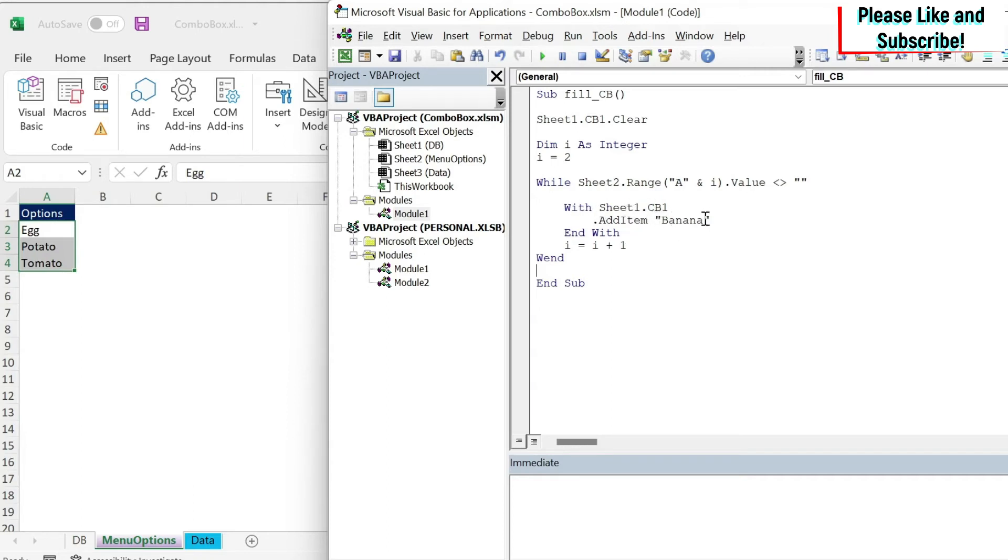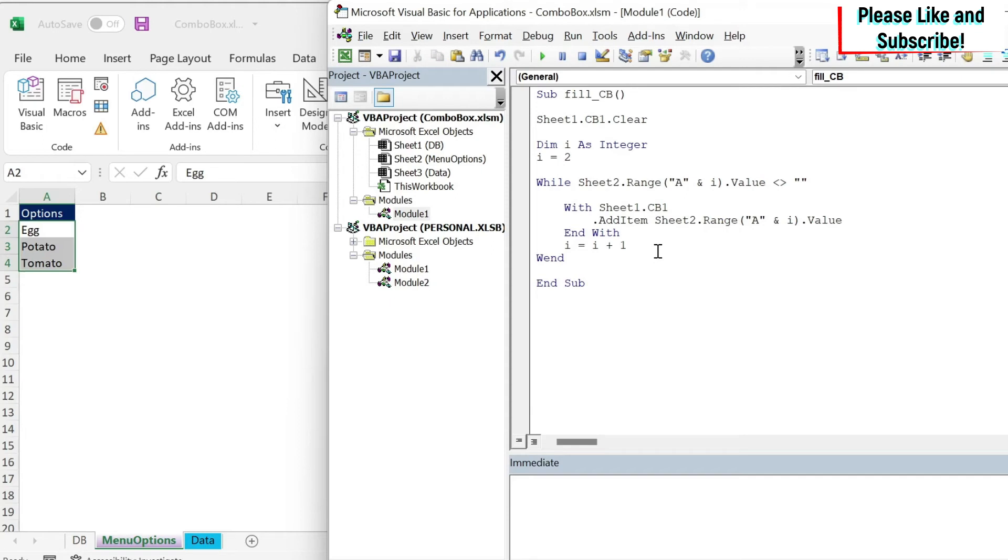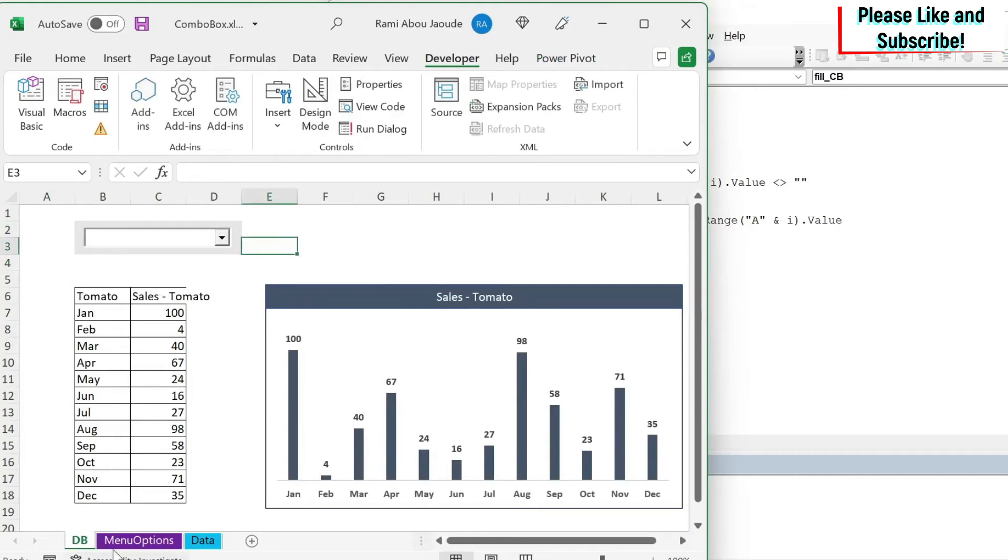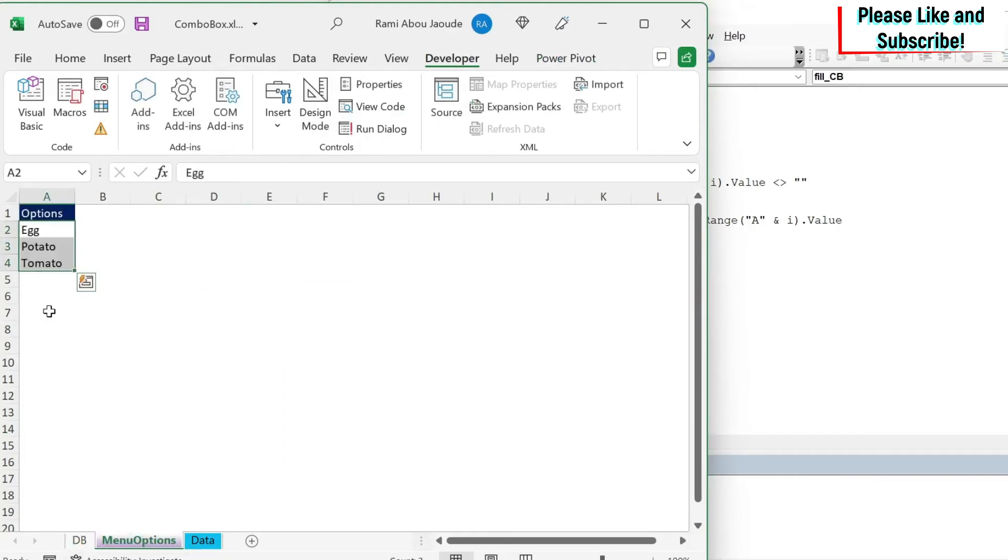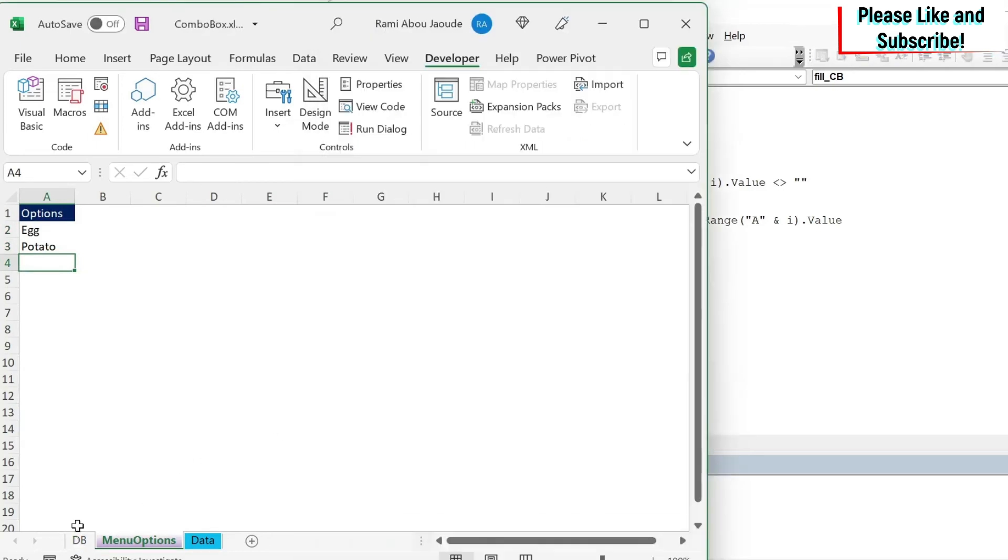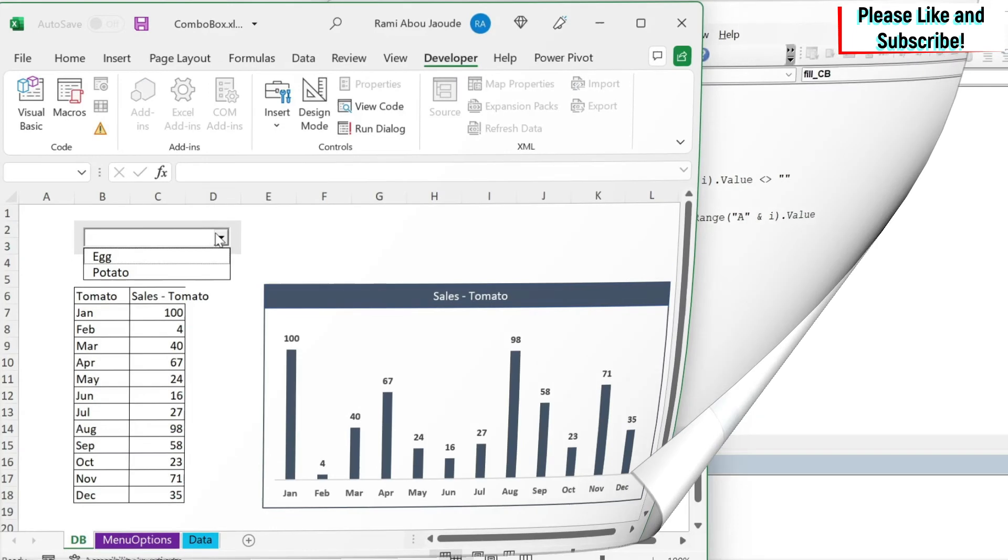And what I want to do here inside is add this specific item. So instead of banana, I need to take the item that is here. The item that is here is actually sheet 2 dot range, A and i. So I can copy this, remove the banana. And then if I play, you can see that the menu now have all the items. Let's try to remove tomato just to test it one more time. And you can see that it works.